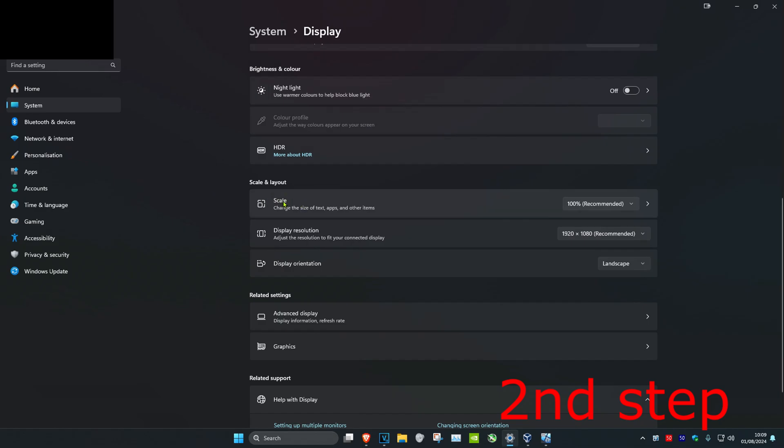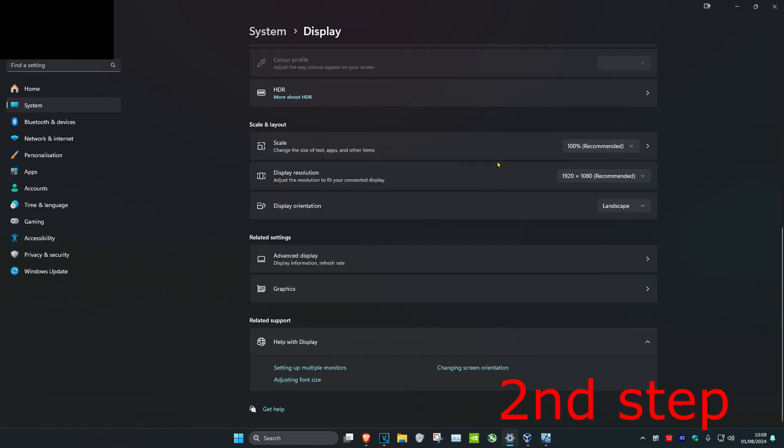Until we find scale, and now you can change the scale right here. So for me it's on 100% recommended by default, but for this tutorial I'm going to change it to 125%.